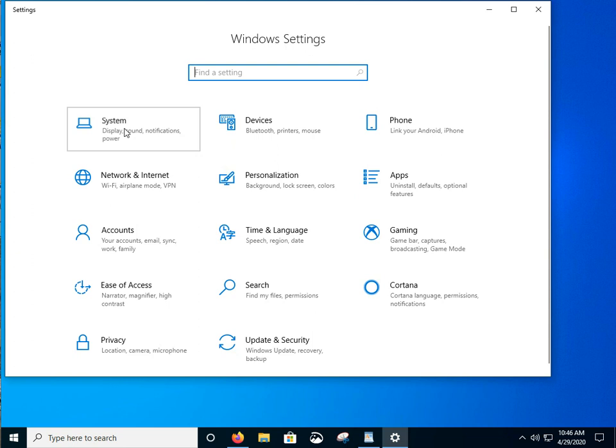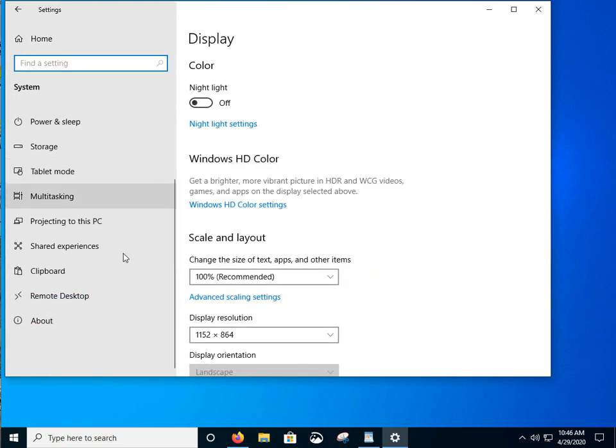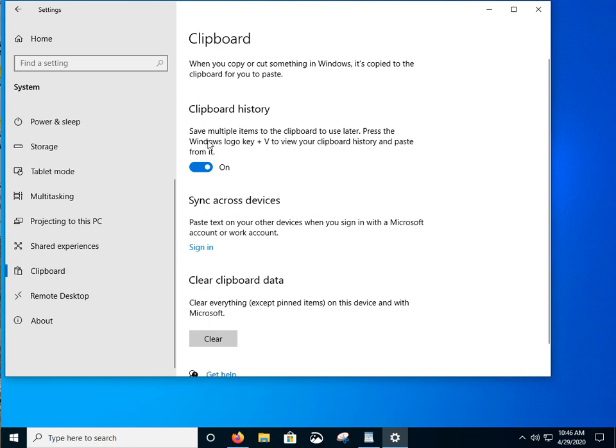Let's go into the system. We're going to go down the left hand column to the clipboard. We're going to make sure clipboard history is on. So it's on there. That's good.